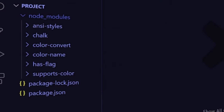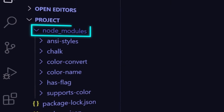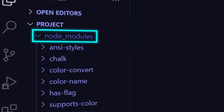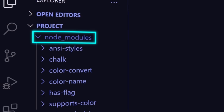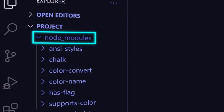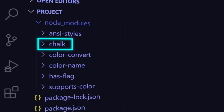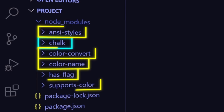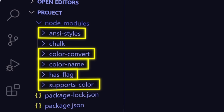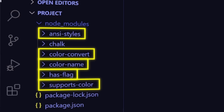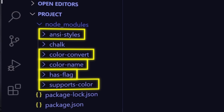Now if you look in your files, you will notice that a new folder called node_modules has been created. This is where npm stores all the package files that get installed. In this folder, you can see one folder for chalk, which makes sense. But there's also a bunch of other folders with different names. Why did npm install all those other packages in addition to chalk?